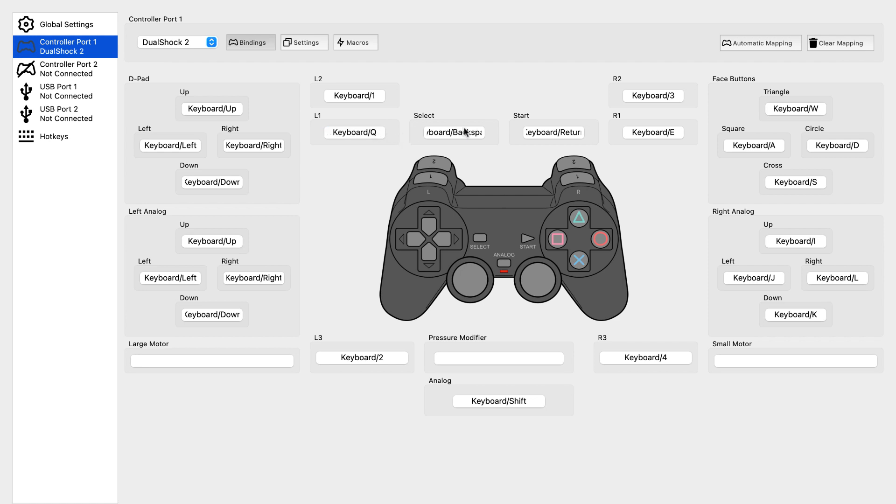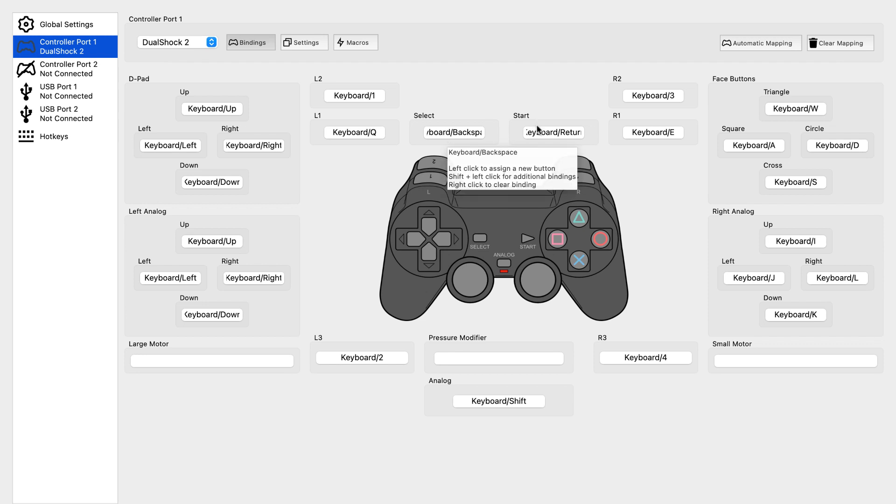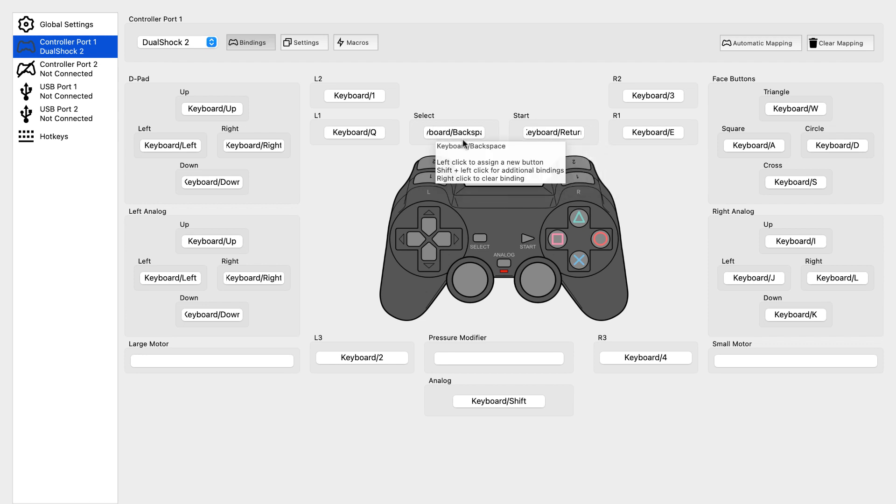The select is return and the start is enter, and the select is right shift.